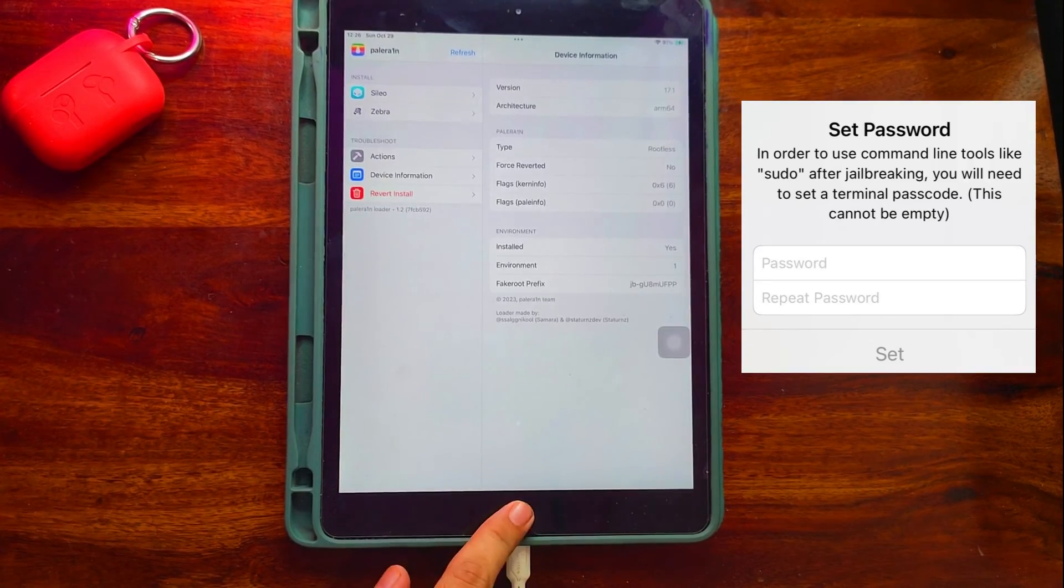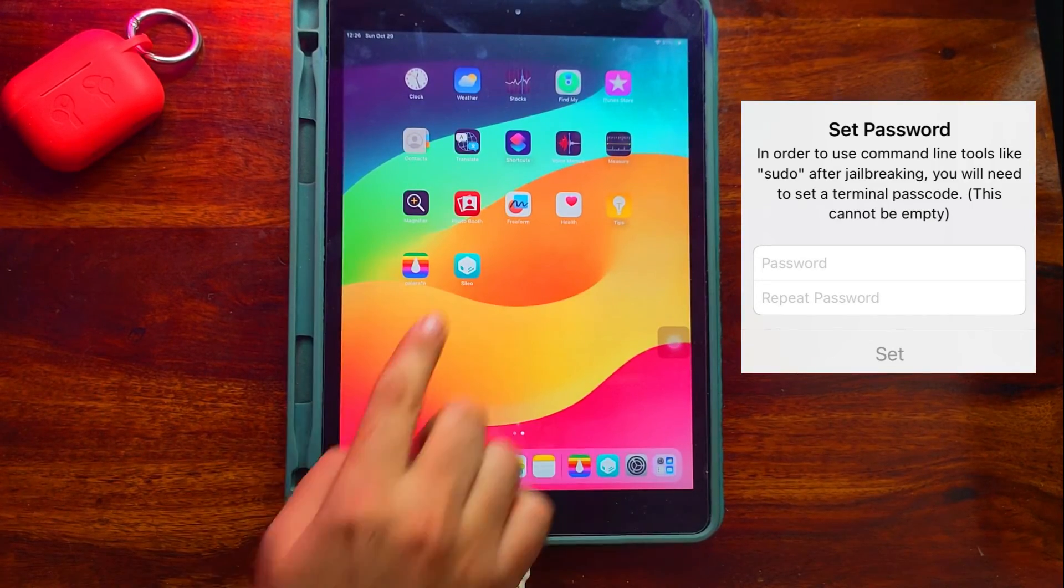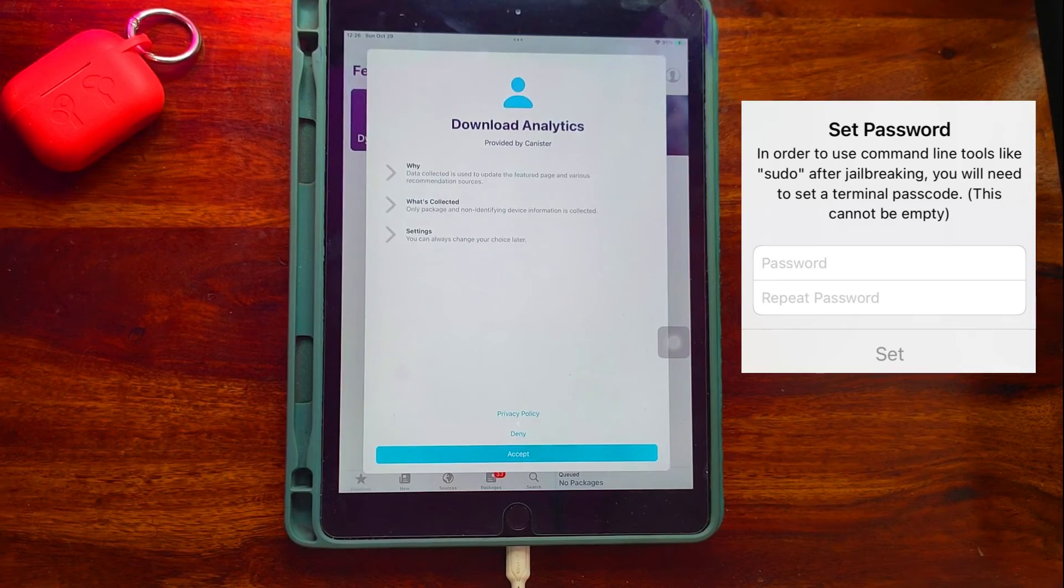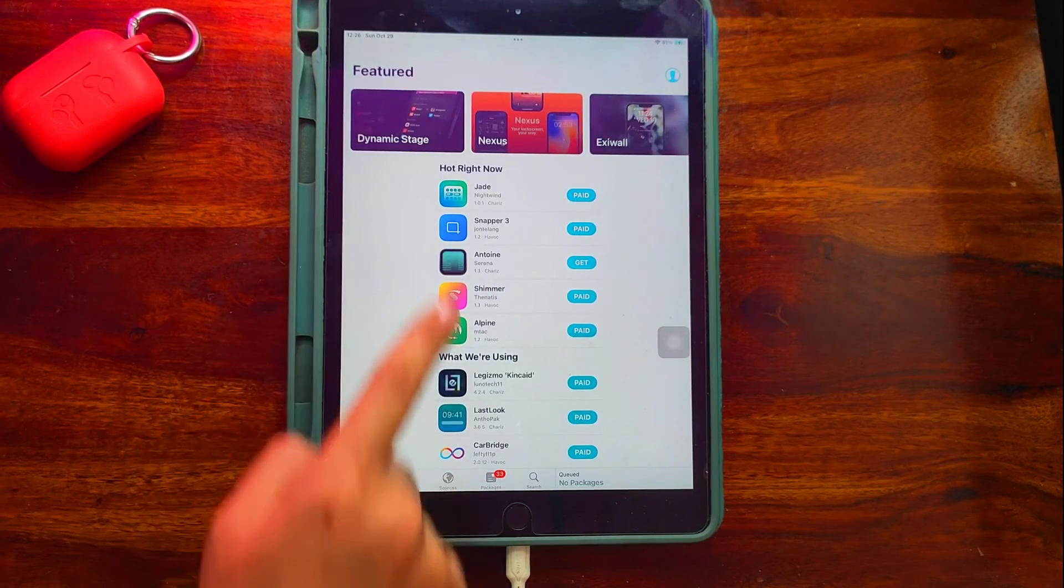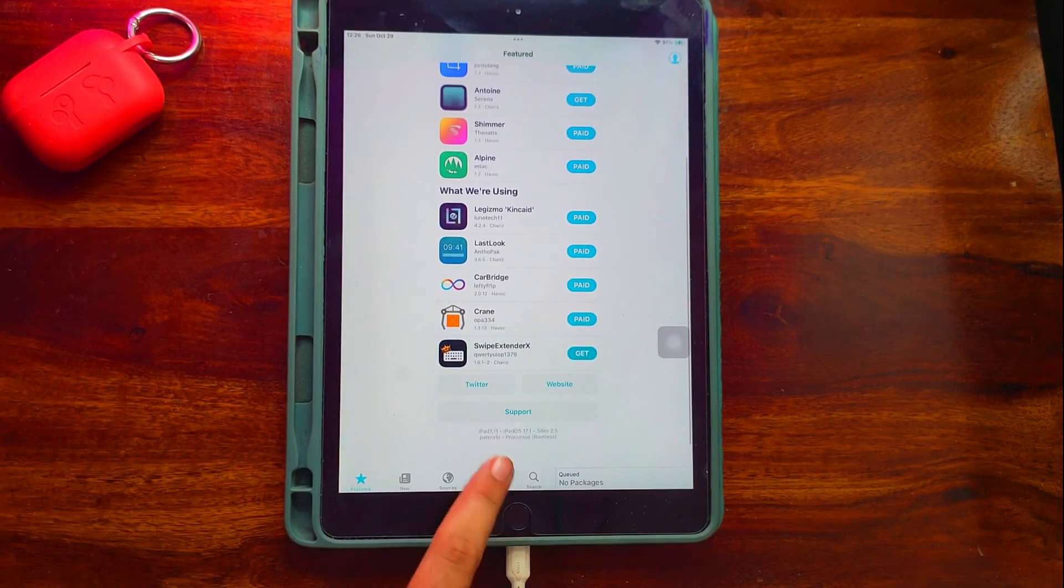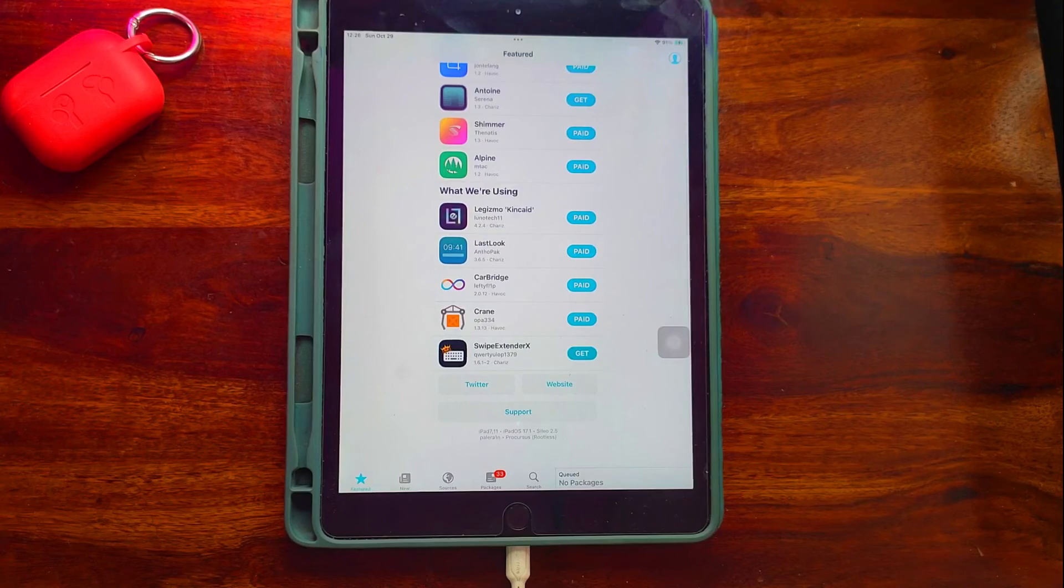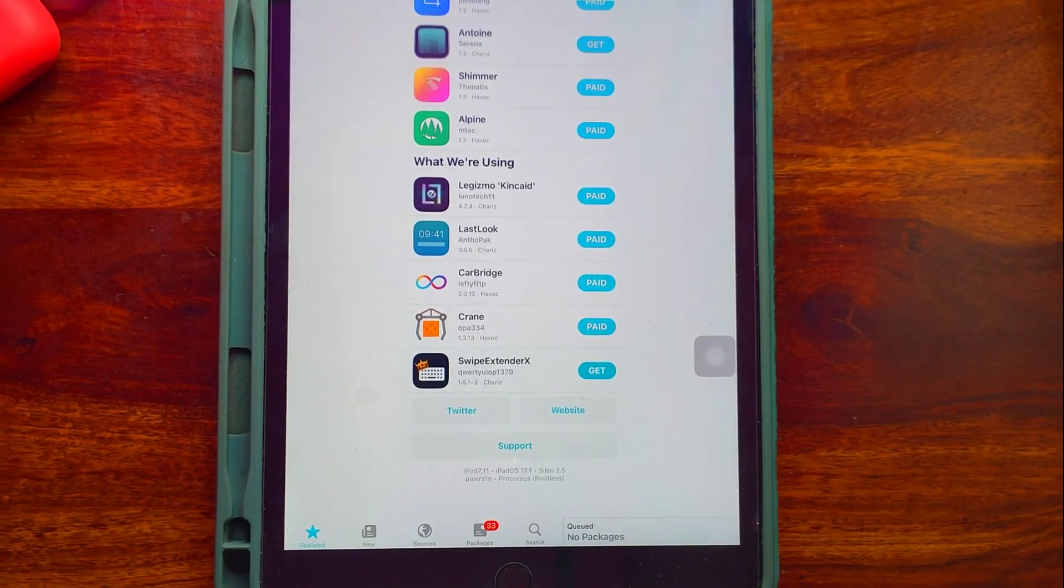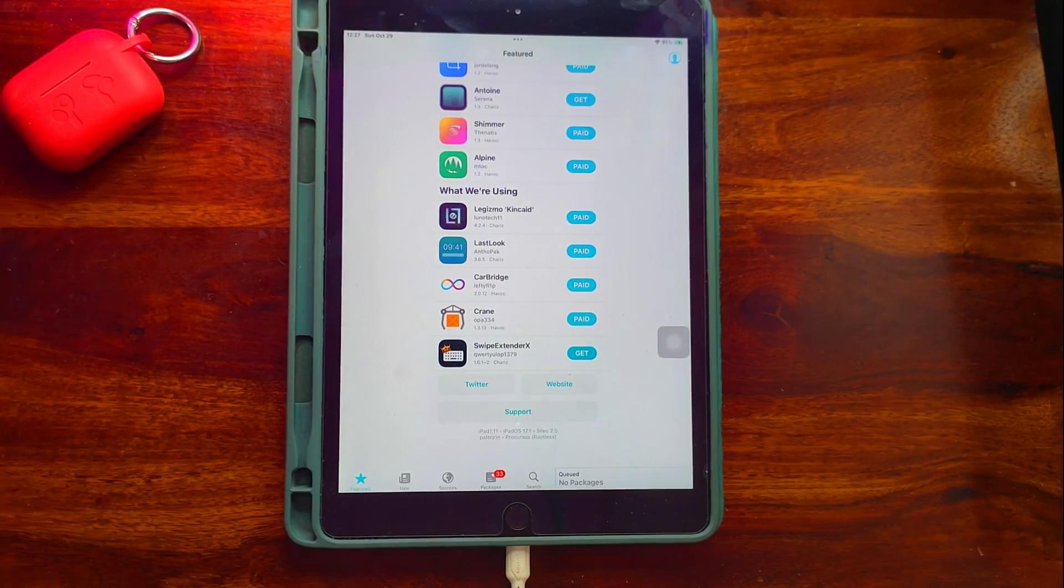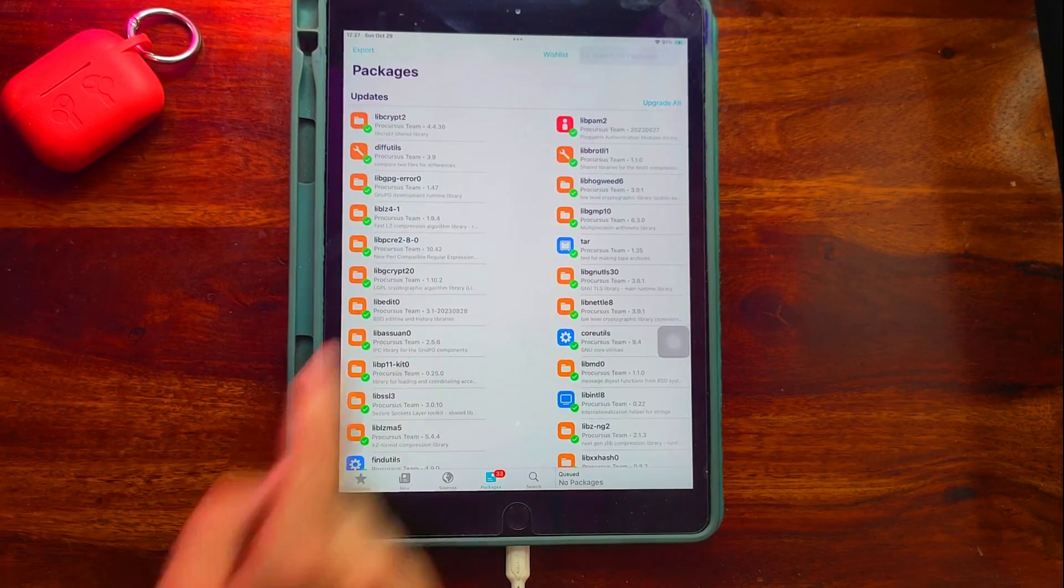After installation is done, it will ask you to set the sudo terminal password. You can type any password you want and click OK. After that, you will see Cydia on your home screen. Now you can see that we have successfully jailbroken the latest iOS 17.1 and this is running on my iPad 7th generation.